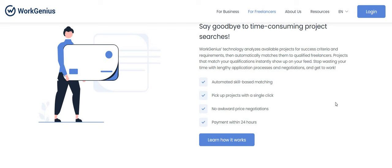It says automated skill based matching, pick up projects with a single click and then you can immediately start. No awkward price negotiations, payment within 24 hours. That's what I saw - the payment guys is within 24 hours, but it may just go into your Work Genius account. It may not go into your Hyper Wallet because it seems like they have to approve this.